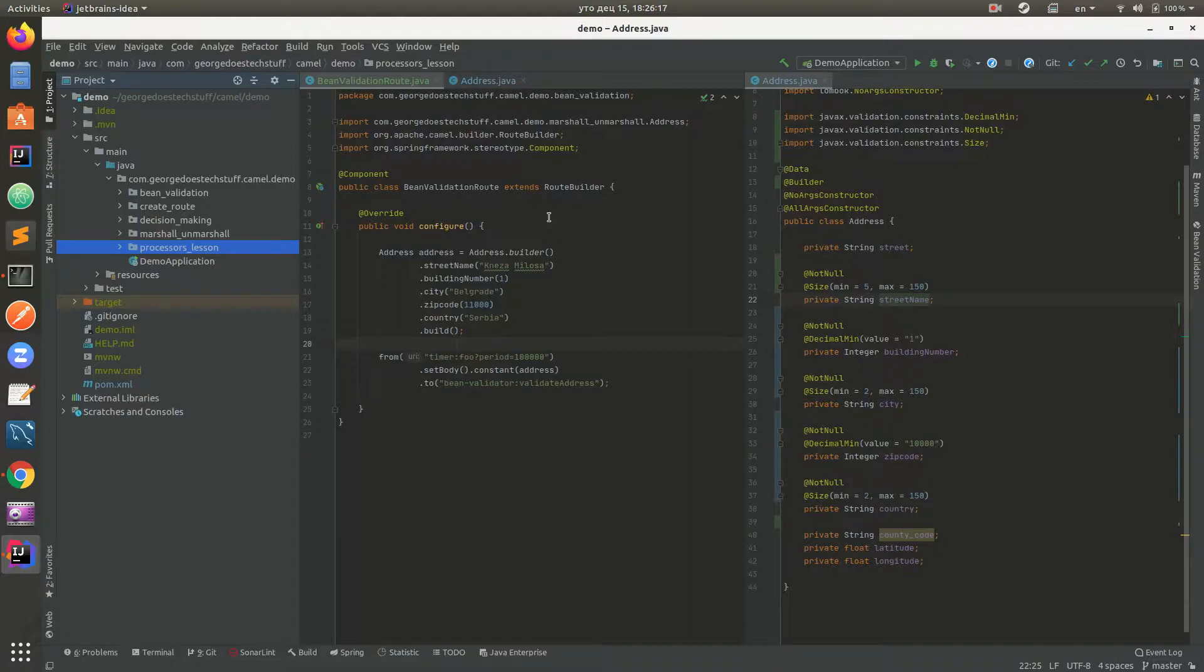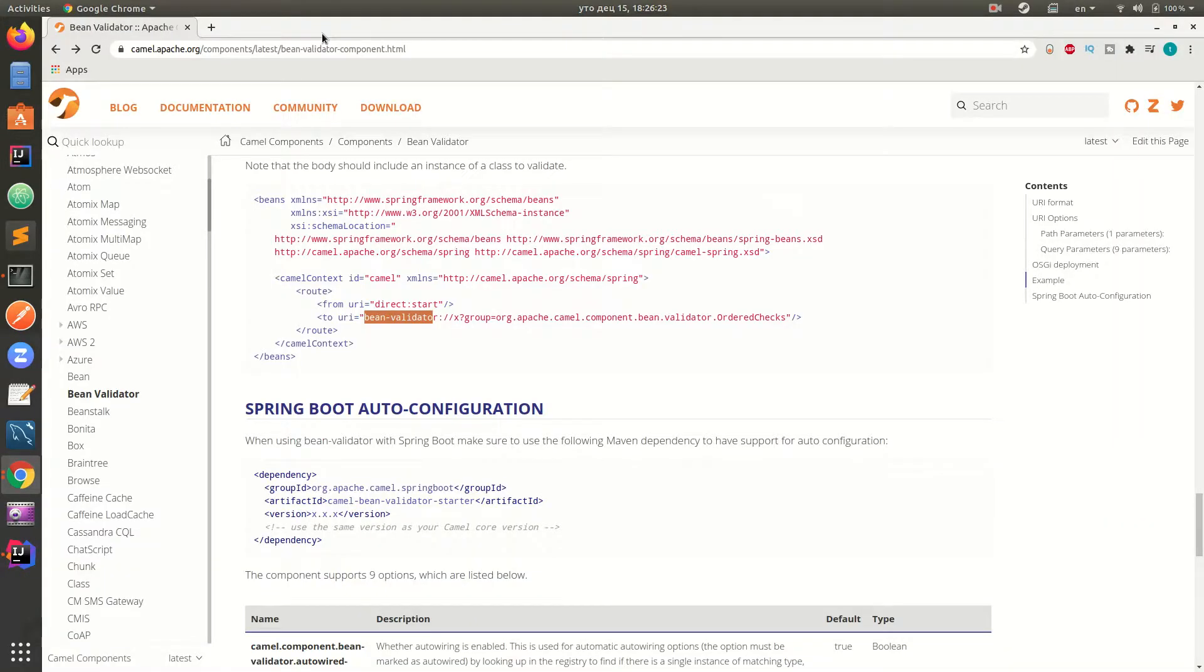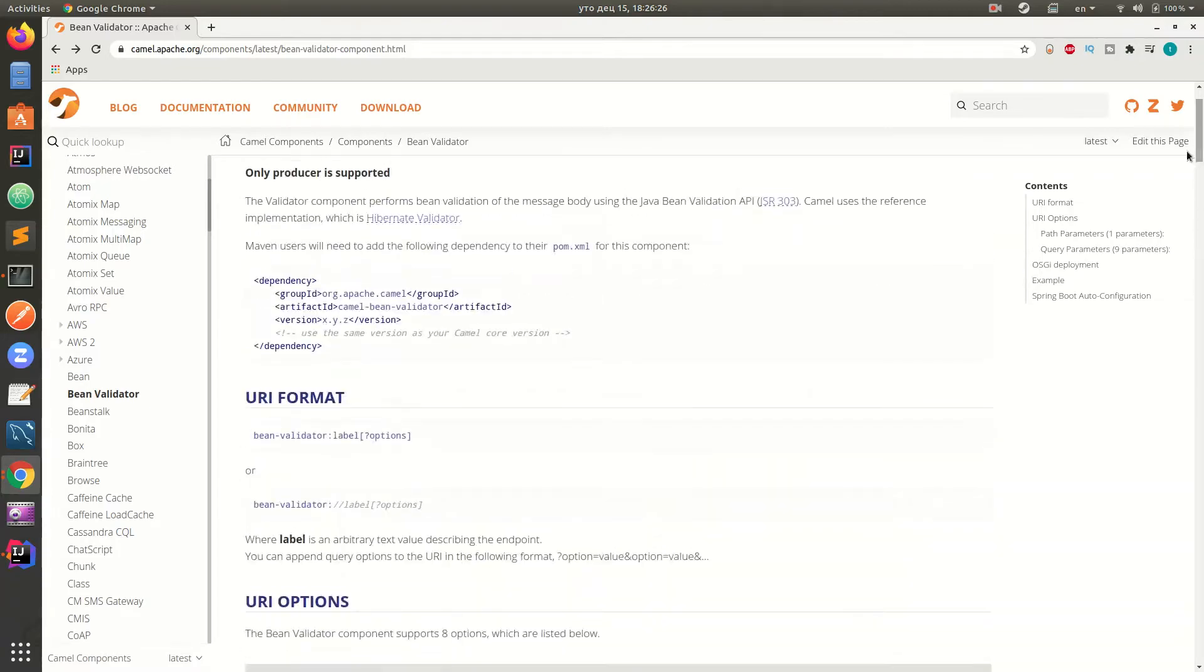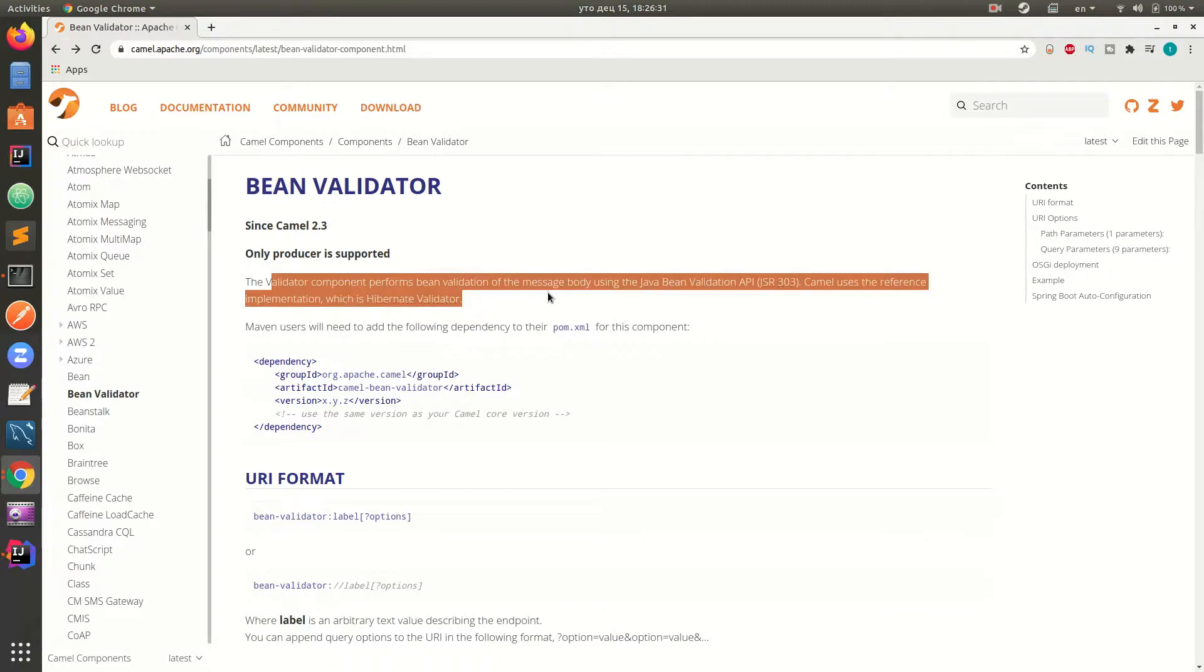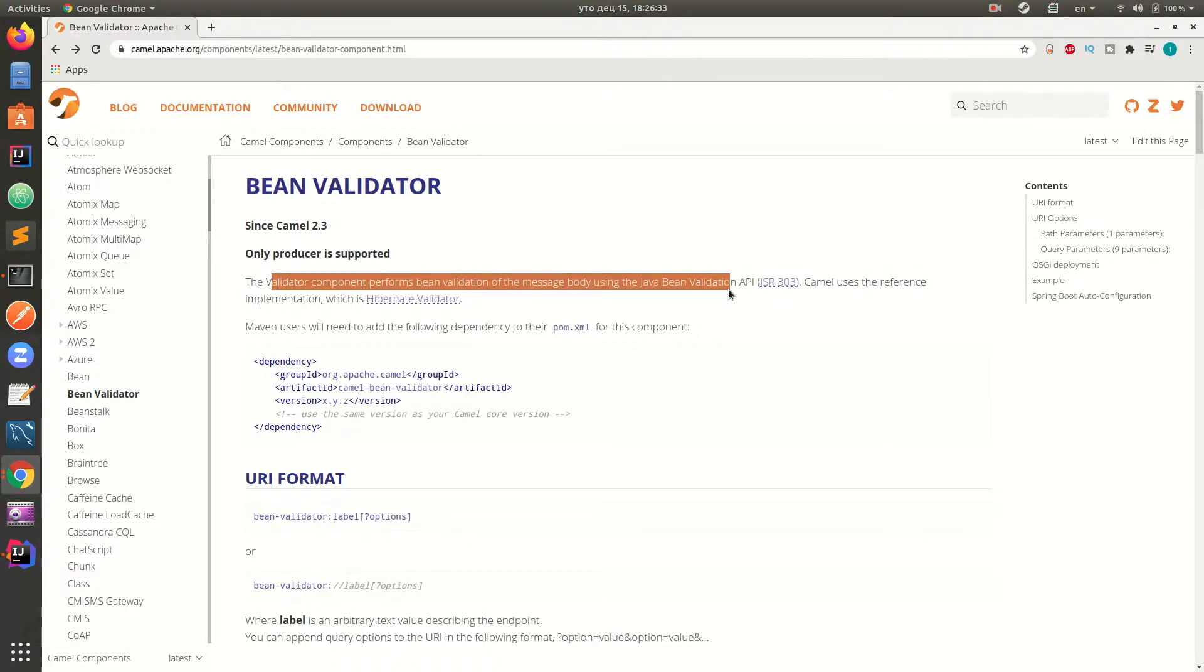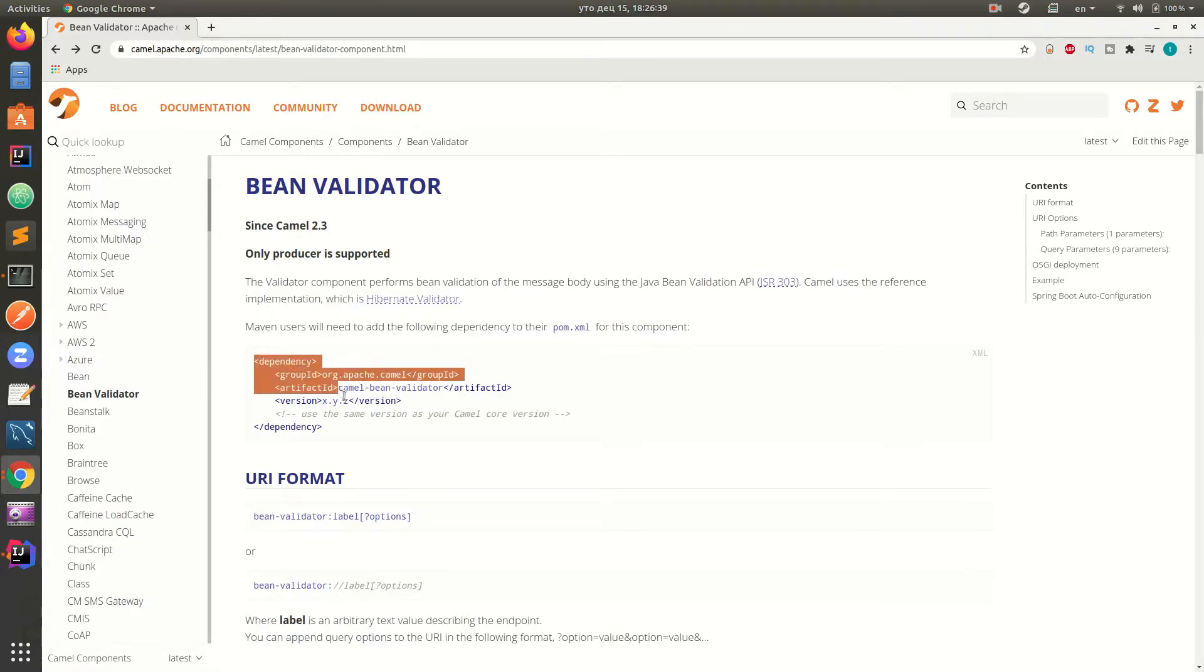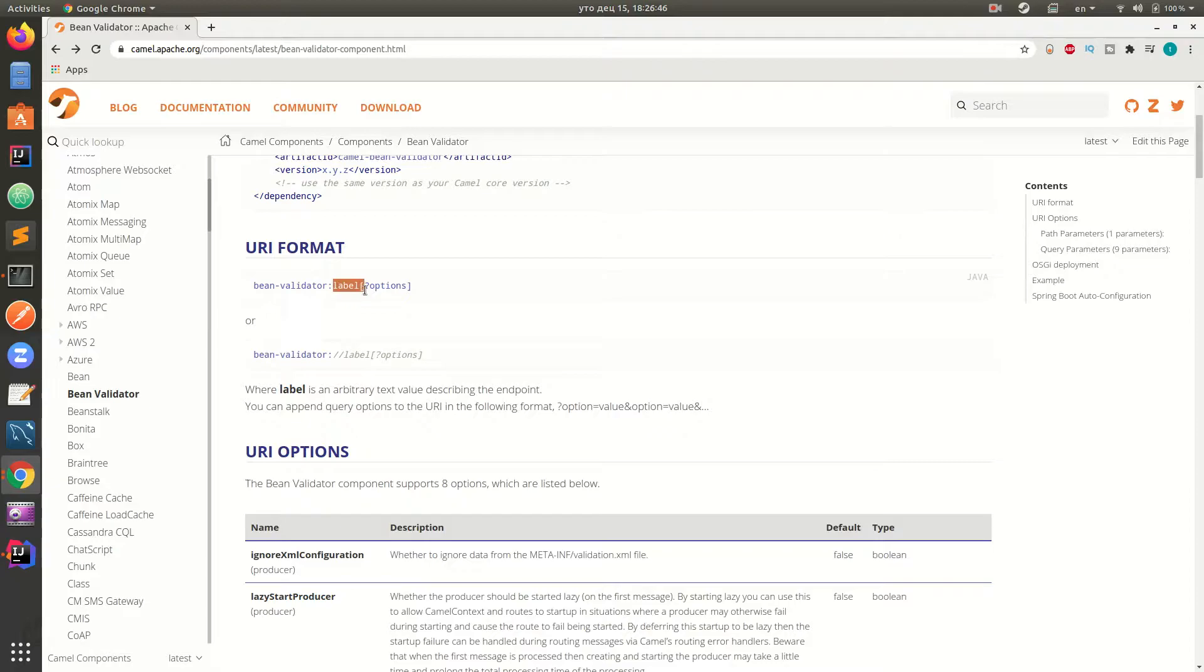Okay, let's start. So what is bean validation? Let's check the Camel website. The bean validation validator component performs bean validation of the message body using Java bean validation API. Camel uses the reference implementation which is Hibernate Validator. Here is the Maven dependency you should add. URI format looks like bean-validator and label. Label is basically the name of this bean validator which you want, just to see what you validate here.